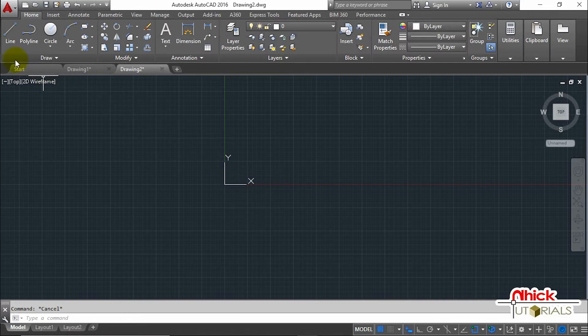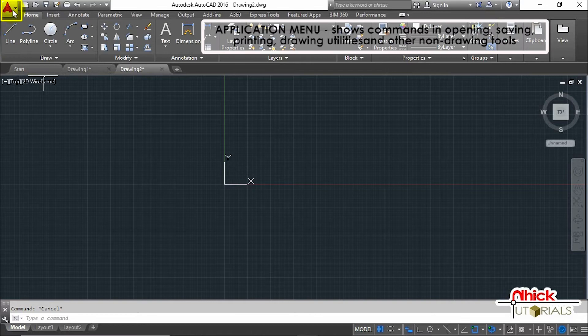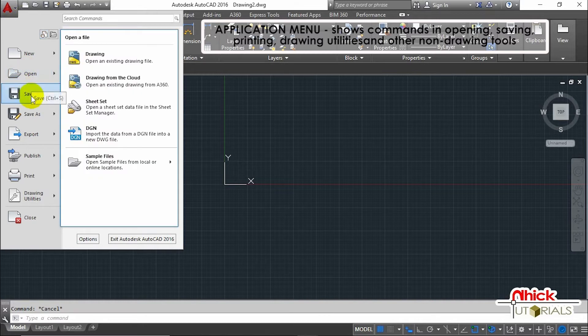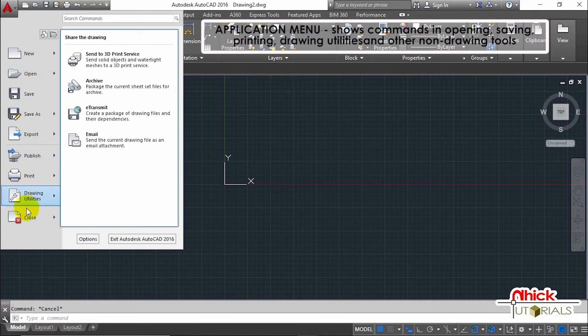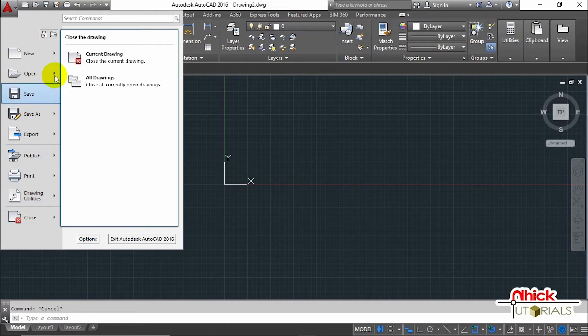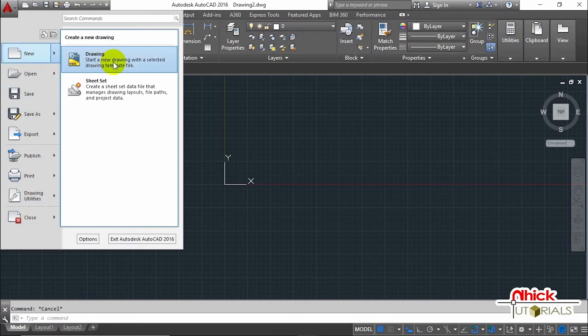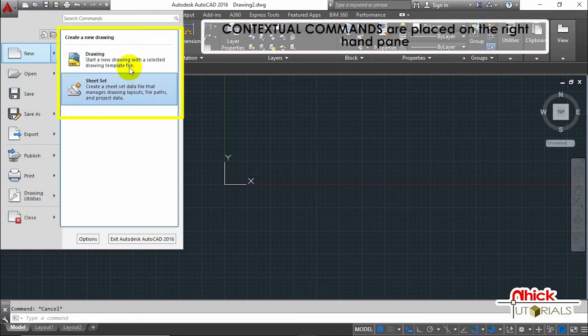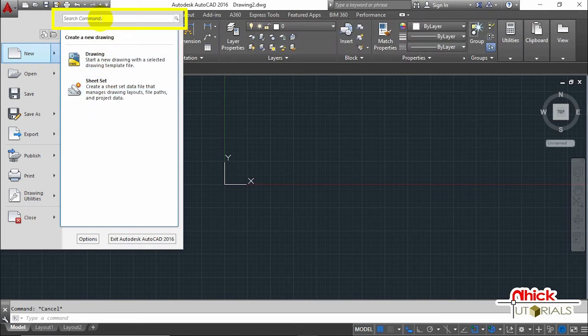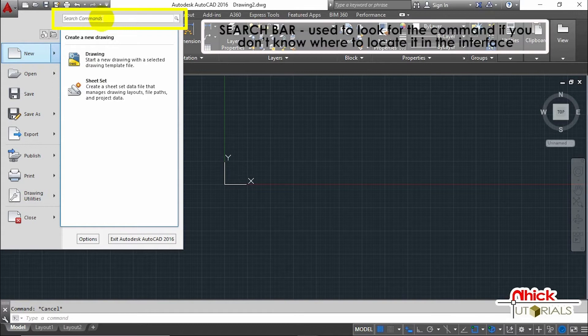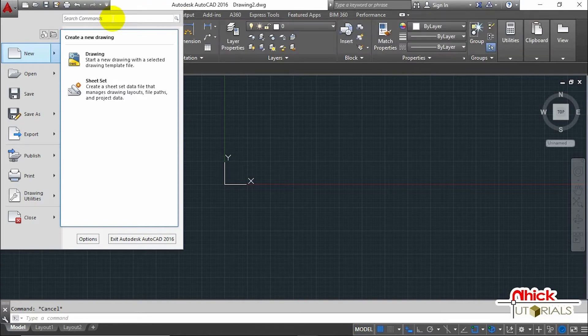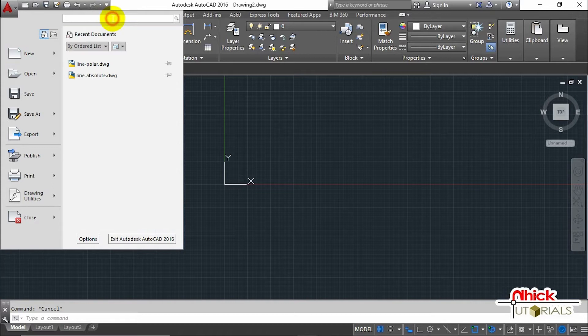Moving to the top left of the screen, this is called the Application Menu. This button shows commands like opening, saving, printing, drawing utilities, and other non-drawing tools. While we hover over the command, on the right-hand pane we can see the contextual commands that you might want to use. We have this search bar where you can find the command you want if you don't know where to locate it in the interface.